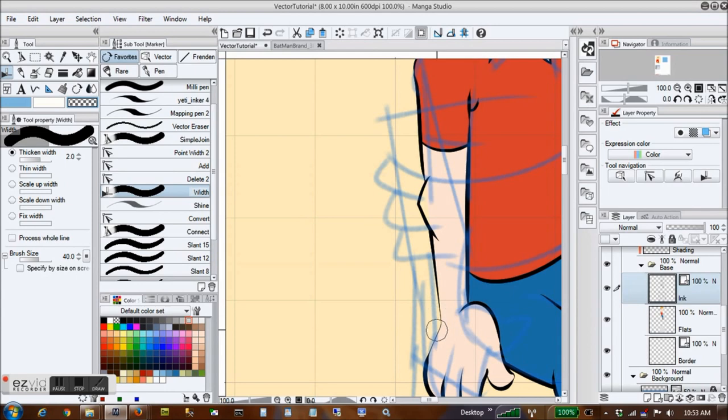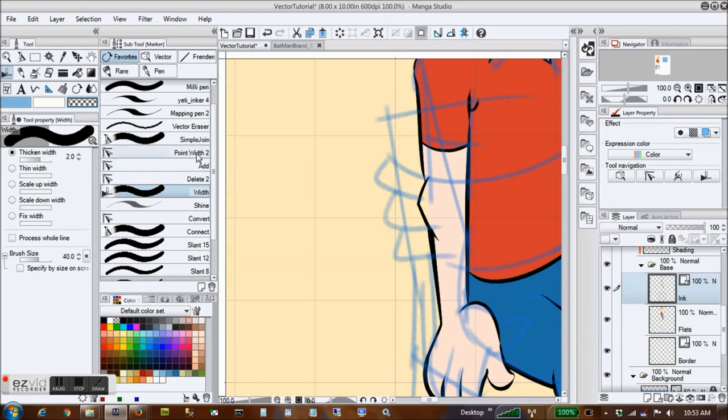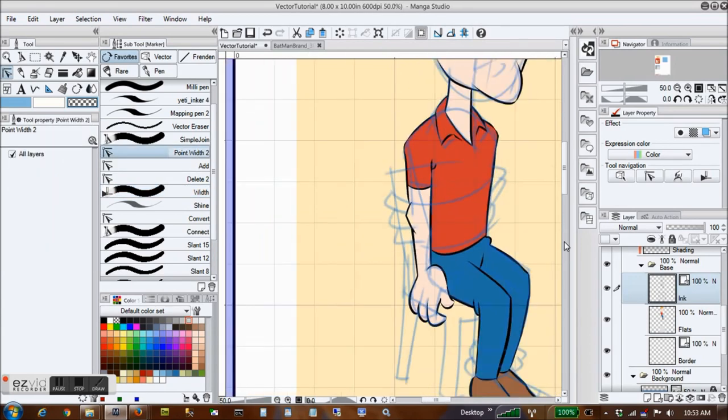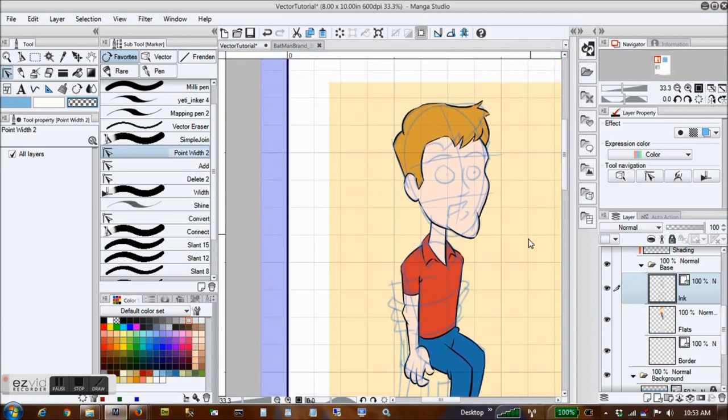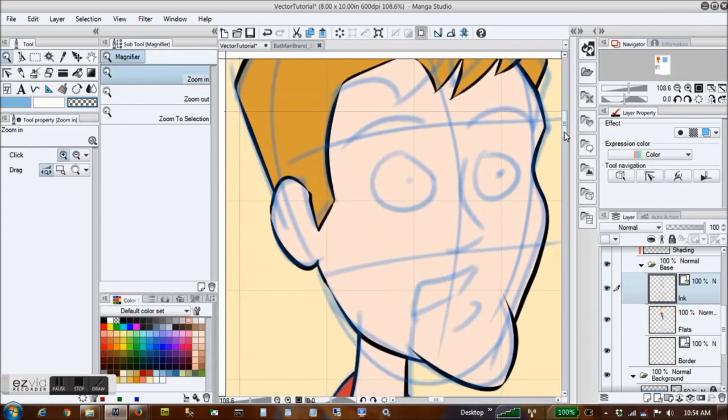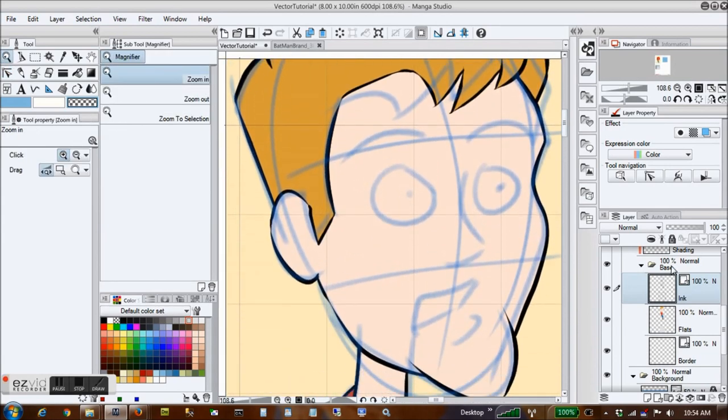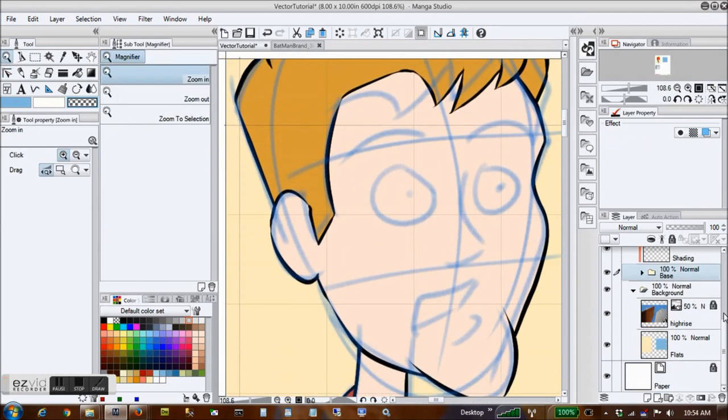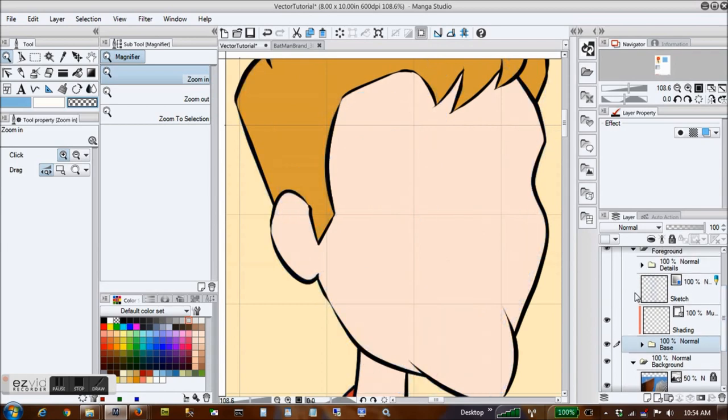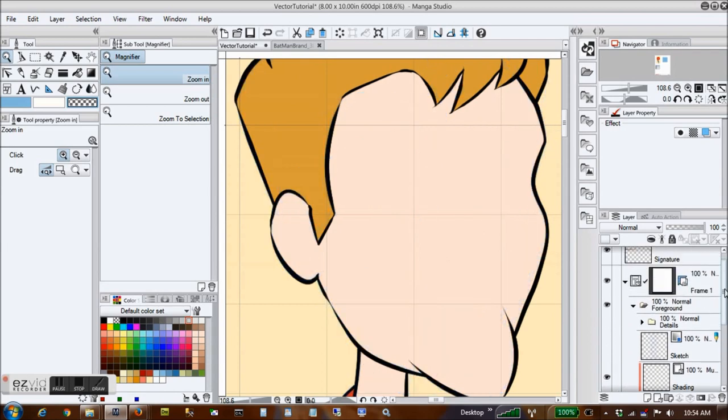Sometimes a large part of a line will be too thick or thin, and the point width tool becomes tedious. In that case, the width brush allows you to fix several points with one stroke. A huge time saver for me is drawing faces on a separate layer. That way I can change the expression without disturbing the flat flesh color underneath.